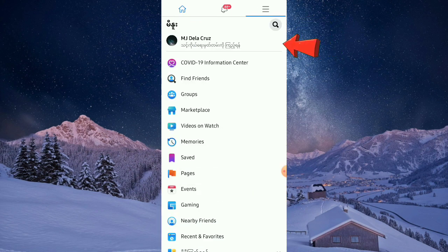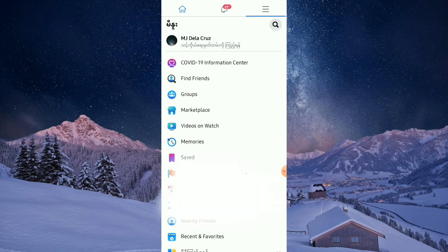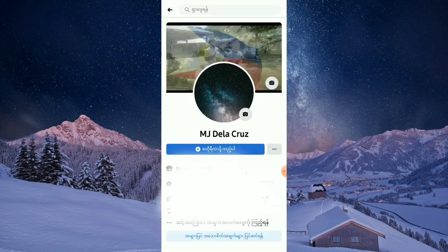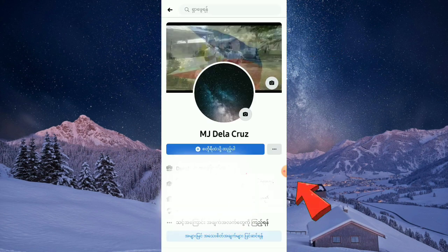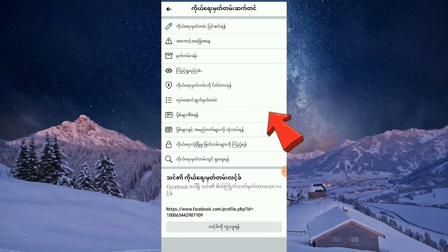Go to the profile again. Tap the three-dot button and click the option with the lock icon.